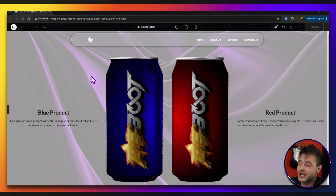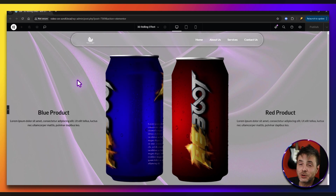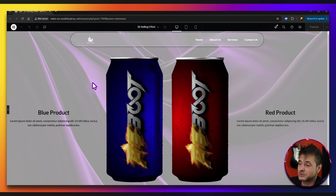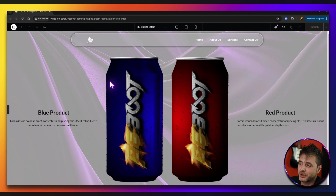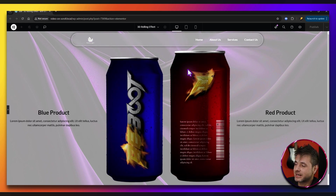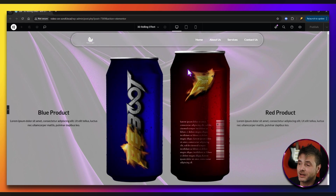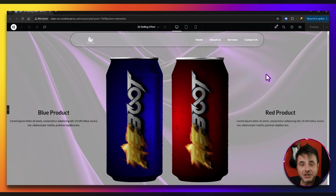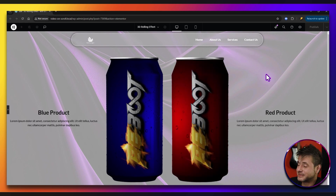In this video, I'm going to show you how to do this rolling can effect in Elementor. You can put whatever image you want around the can and it'll work pretty well. It just has to be designed in a square so that you have the front and the back. So without further ado, let's get started.